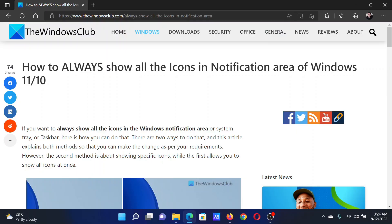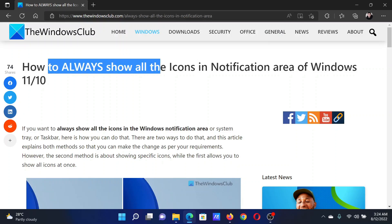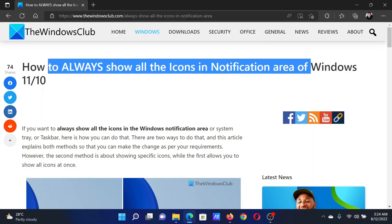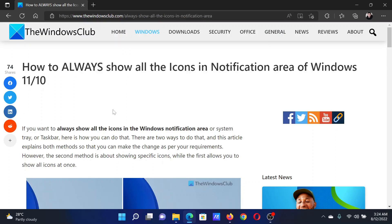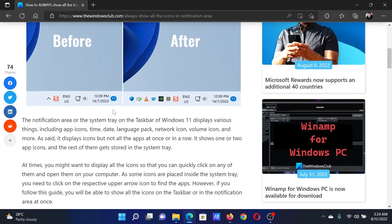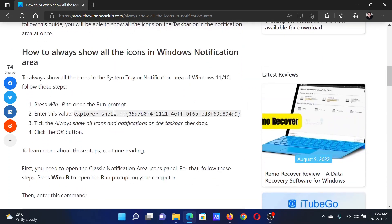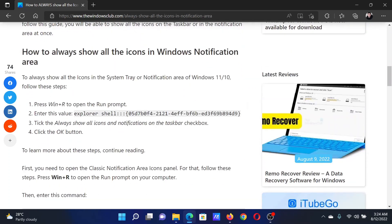Welcome to The Windows Club. If you wish to always show all the icons in the notification area of your Windows computer, then either read through this article on the website or simply watch this video. I will guide you through the procedure.